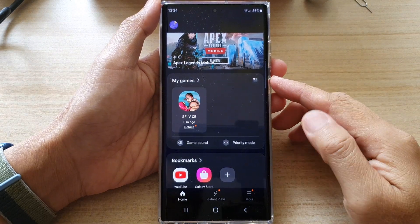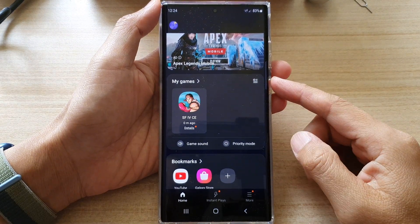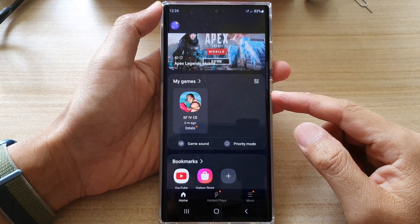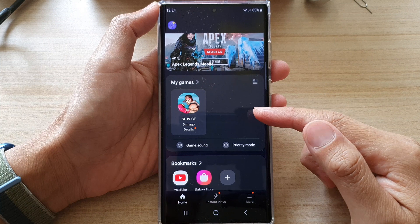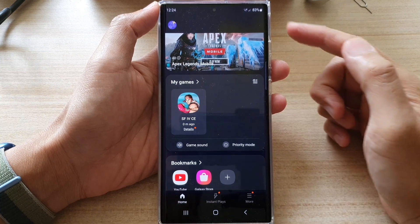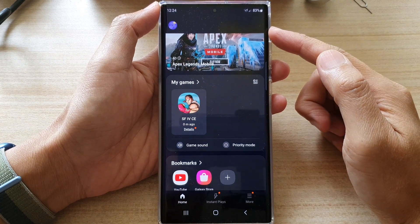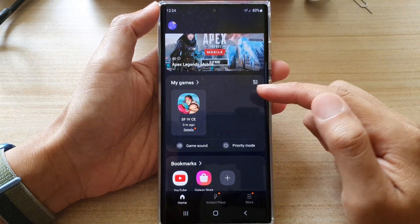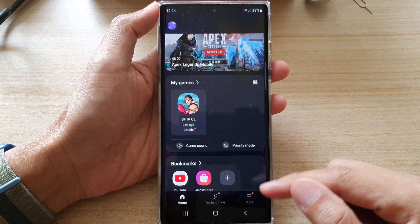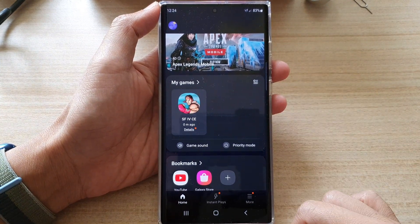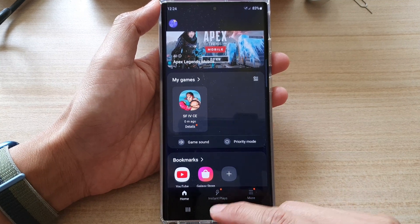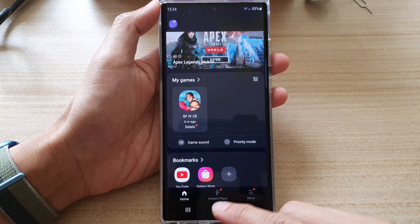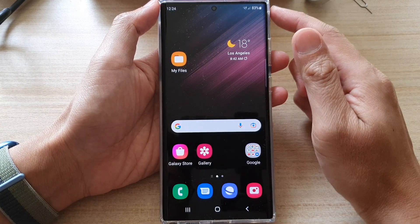In this video we're going to take a look at how you can remove a game from the Game Launcher's My Games on the Samsung Galaxy S22 series. First, tap on the home button to go back to the home screen.